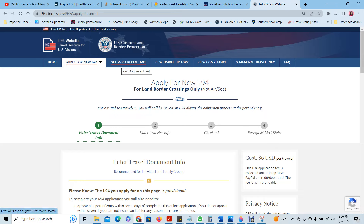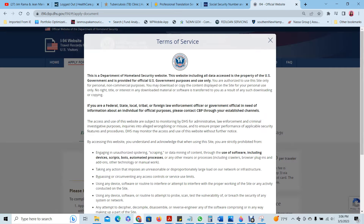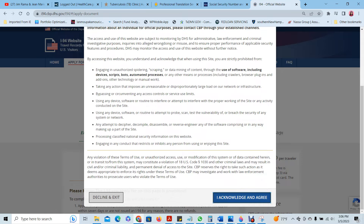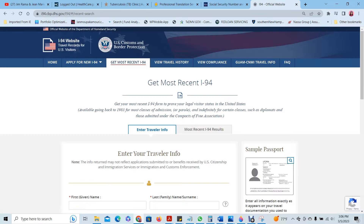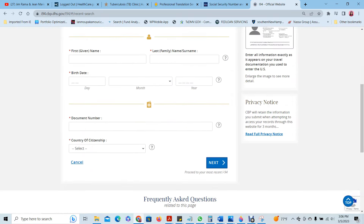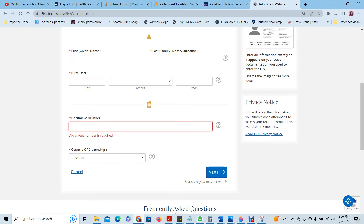You will click on "Get Most Recent I-94." You will accept the terms. And then you will fill in all the information for your beneficiary: the first name, last name, date of birth, and the document number, which is the passport number.